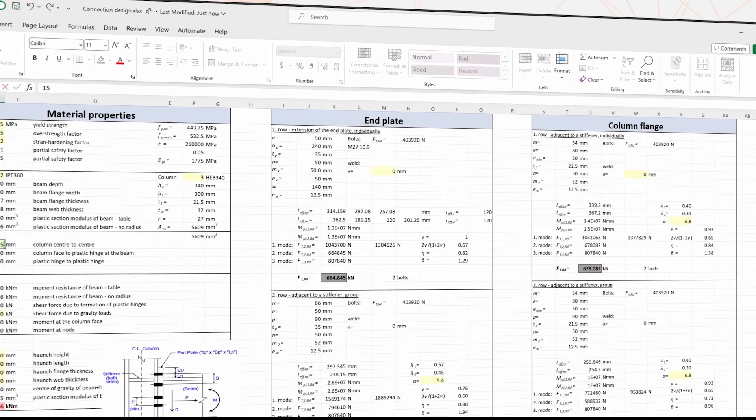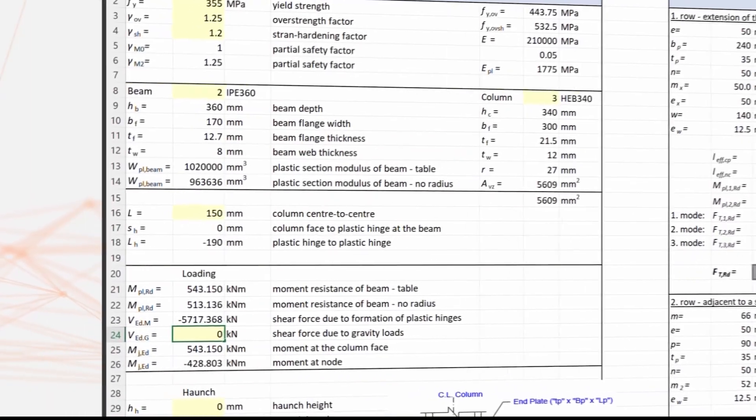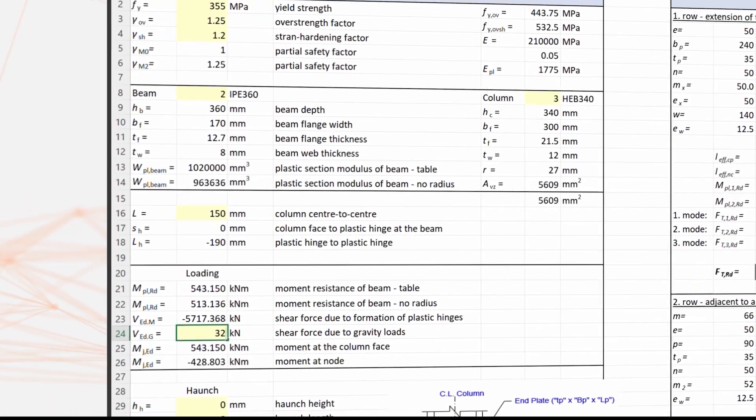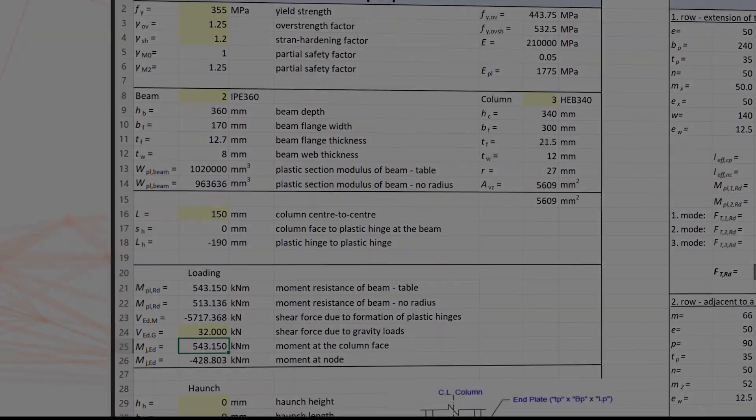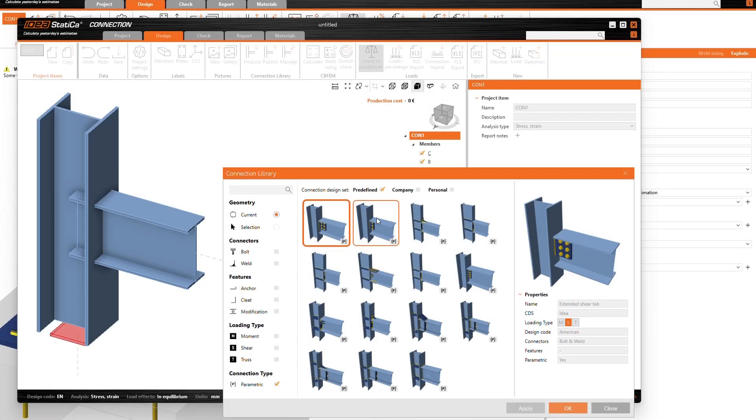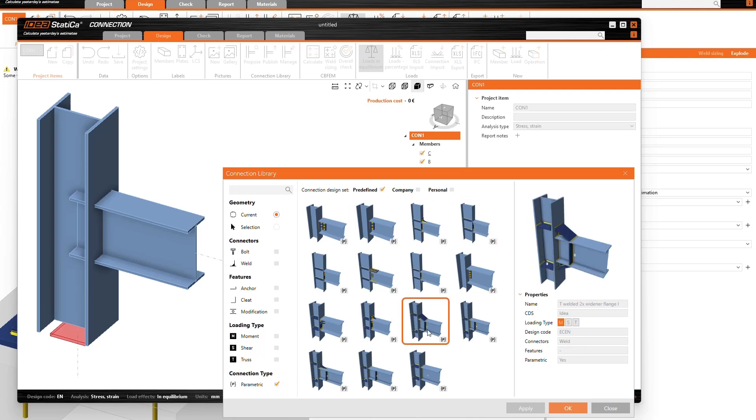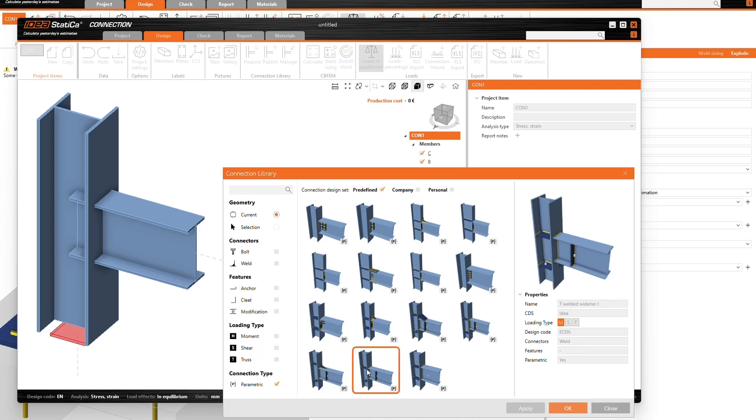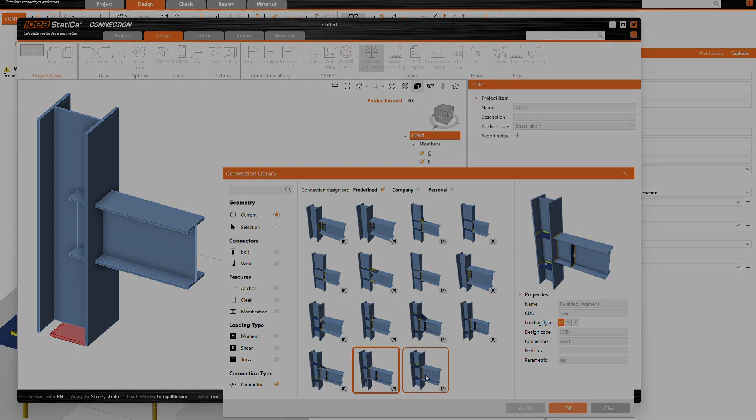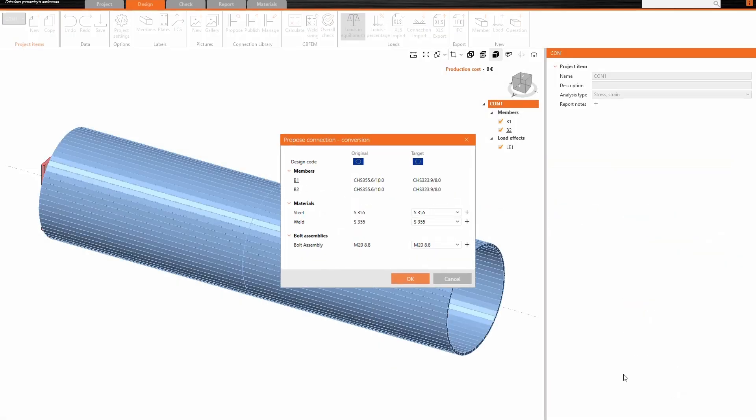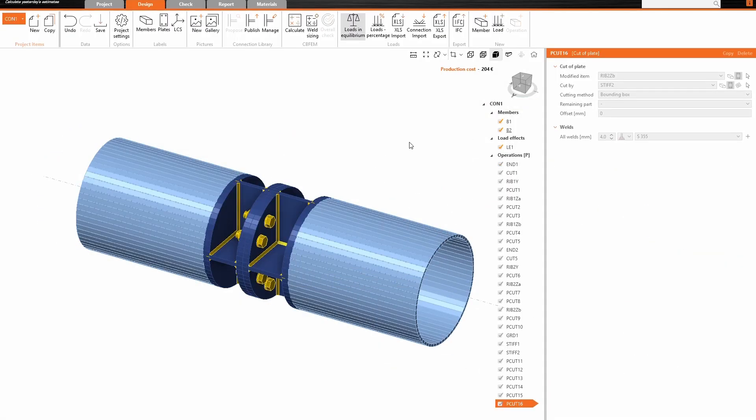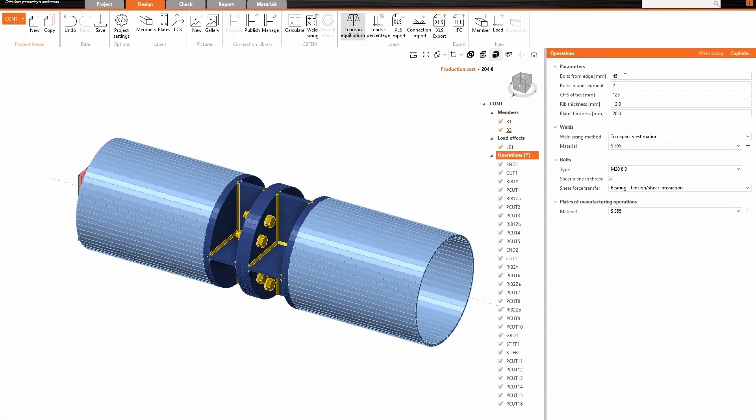Why waste time on repetitive tasks or Excel spreadsheets for standard, everyday connections? No matter if you're a junior engineer or a seasoned pro, 24.1 offers you 50 ready-built parametric templates for typical steel connections. Need something more specific? You can create your own templates and enjoy a unified approach to connection design without relying on multiple tools.